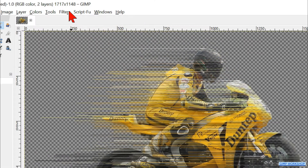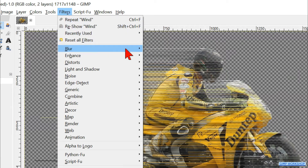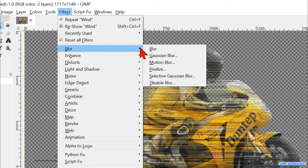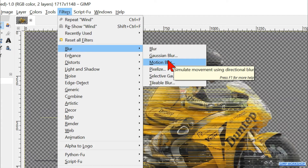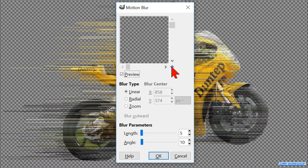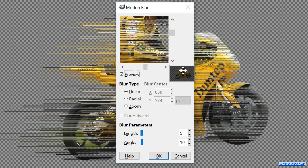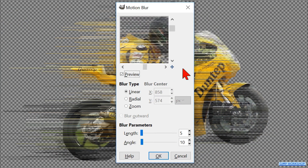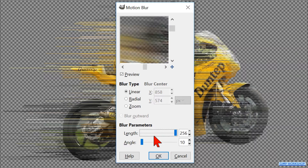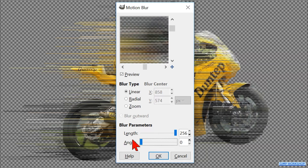Go back to Filters and click Blur and then Motion Blur. Make the selection visible in the preview area. Leave the blur type on Linear, put the length on its maximum, and make the angle 0 so the effect is horizontal. Click OK.